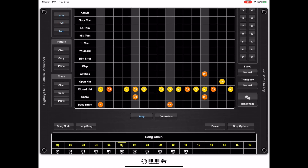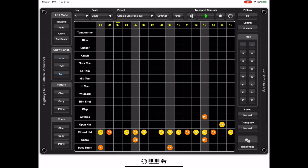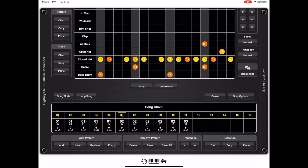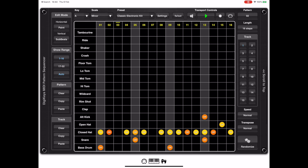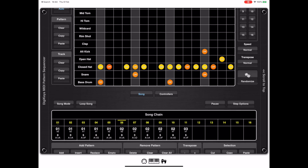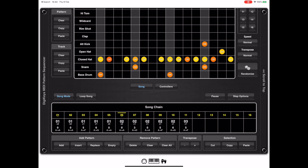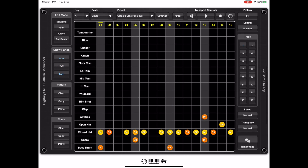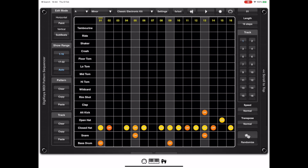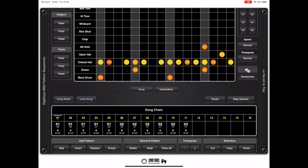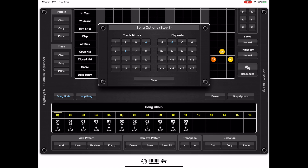This allows you to create complex arrangements and unmute various tracks at different stages of the performance. When you press Play on the sequencer, it just cycles the current pattern — it doesn't play the song chain. To do that you have to enable Song Mode, and to loop the song you also need to enable the Song Loop option. Note that the first five steps of the song are the same pattern number; the only difference is that steps three and four are transposed by a fixed number of semitones.